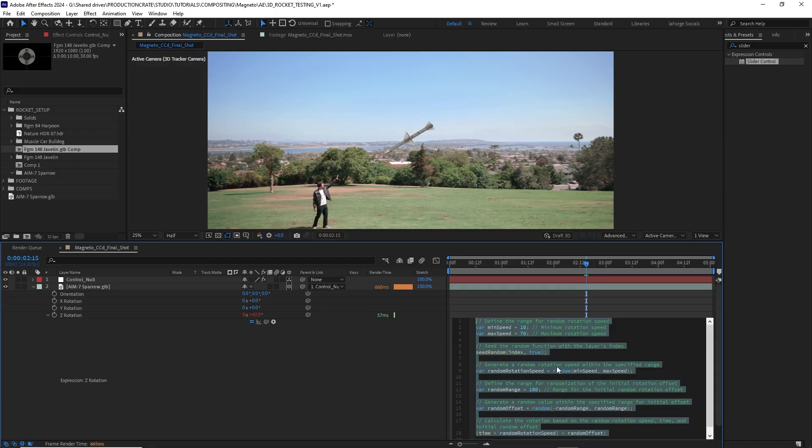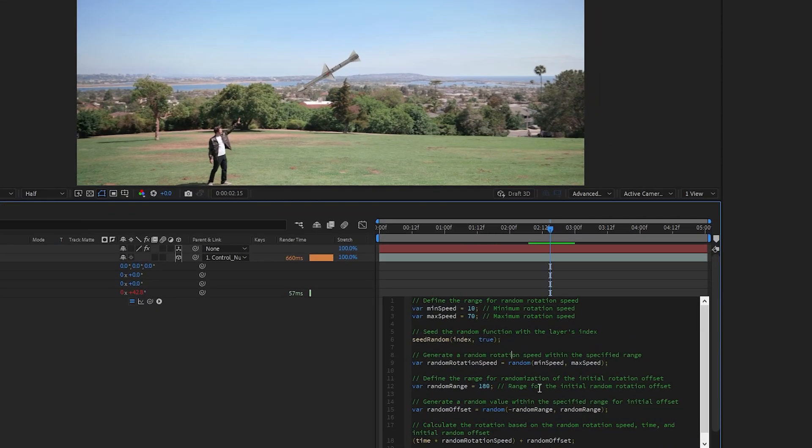Thankfully, there's this little known tool called ChatGPT and my friends, this is the way AI should be used. Instead of trying to write my own complex expression, I'm just going to ask ChatGPT to do it for me. And this is what I came up with.